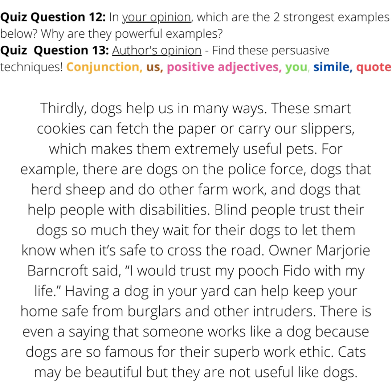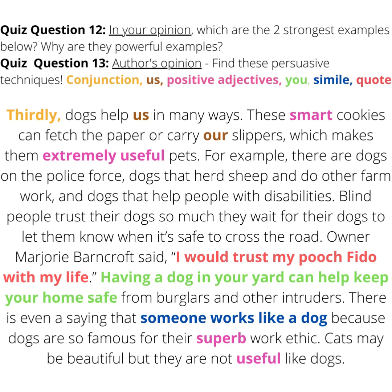Let's have a look here at the paragraph that talks about dogs being helpers. In your opinion, which are the two strongest examples below, and why do you believe that they are powerful examples? Find the actual persuasive techniques that the author has used to show their opinion and to convince you. Stop the video and have a go. Talk with a buddy and see how you went in answering questions 12 and 13.